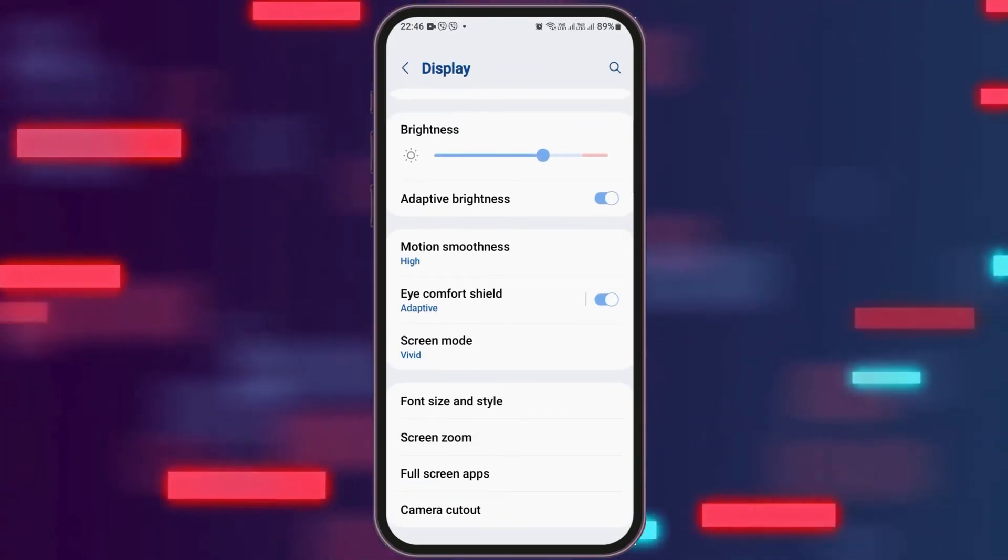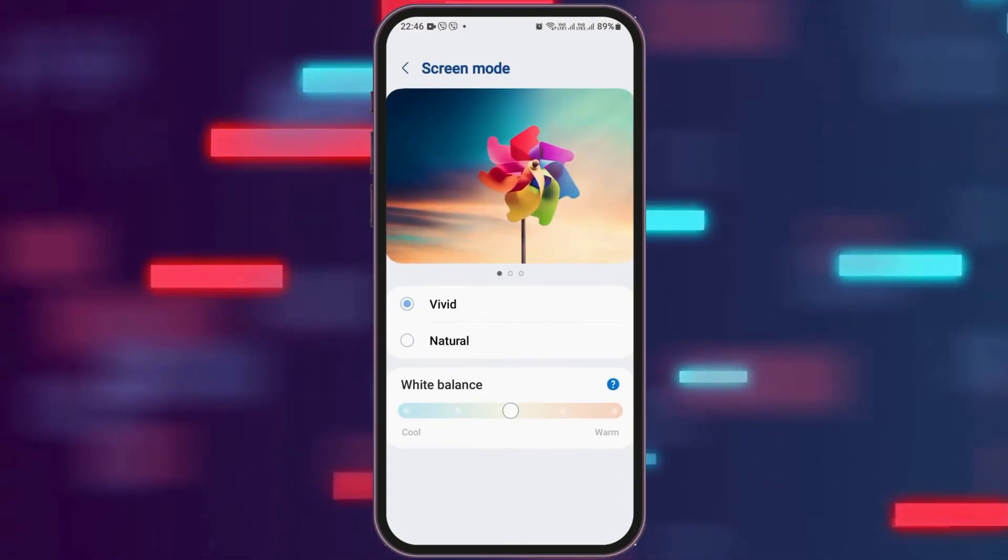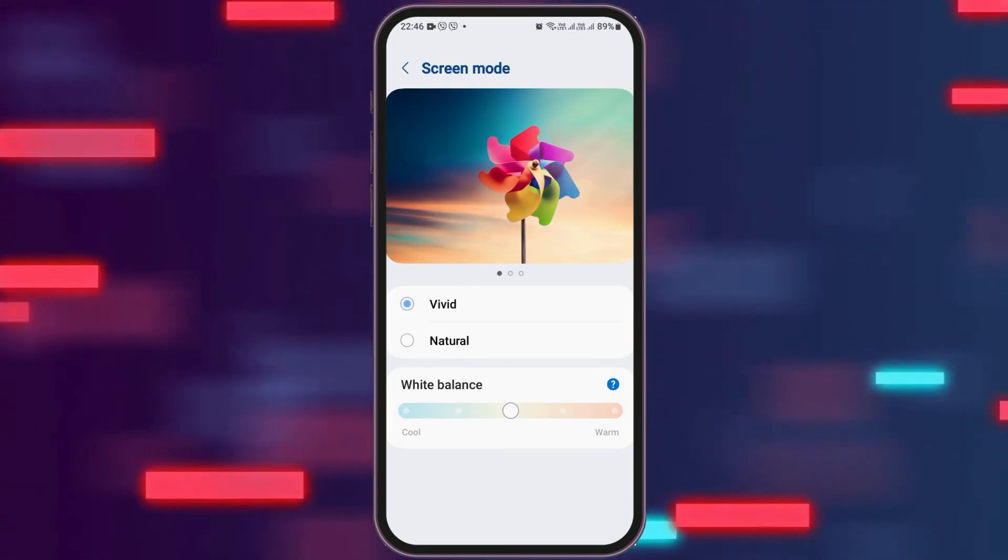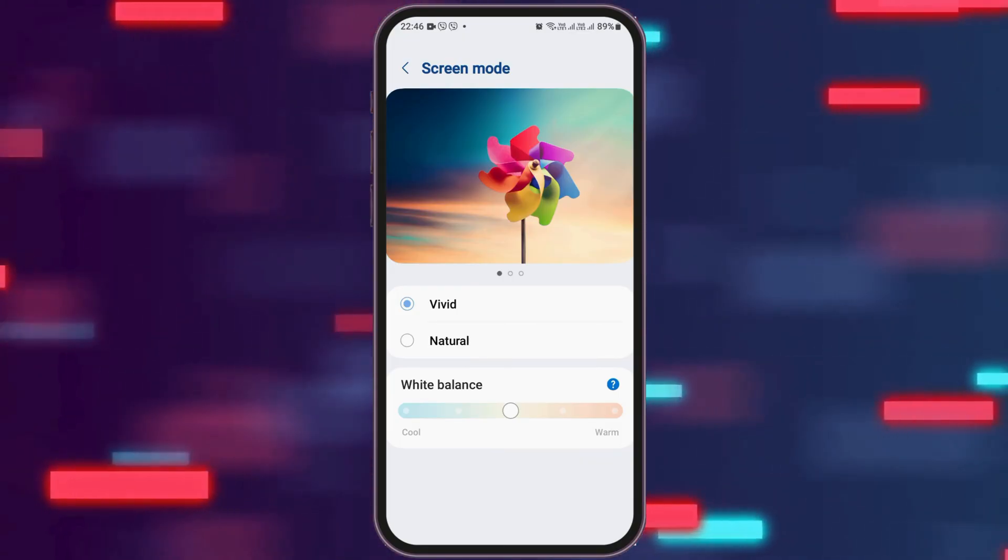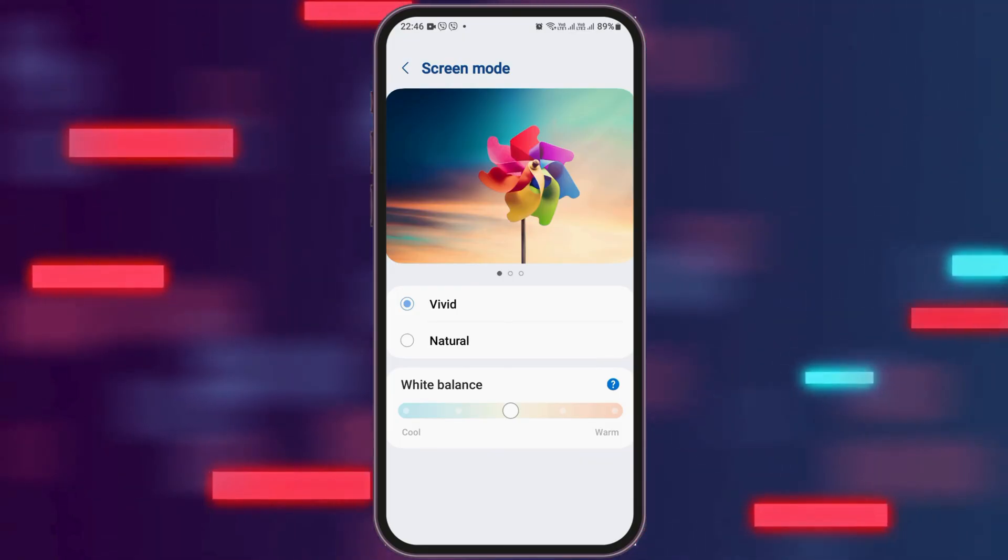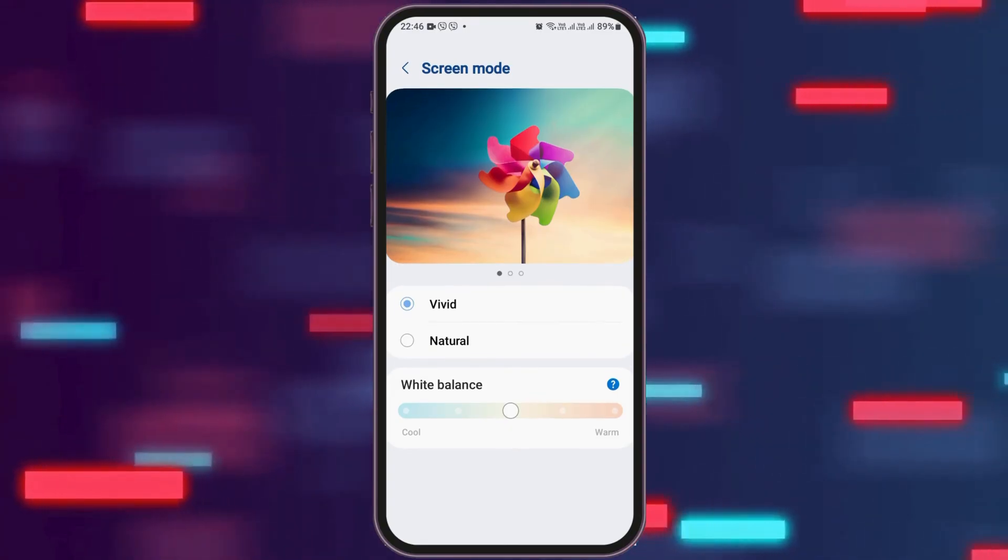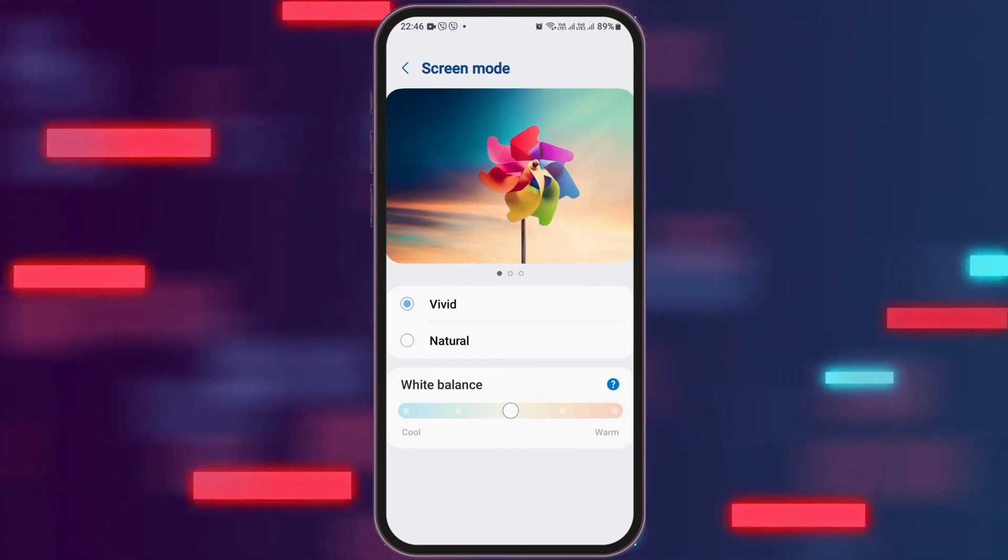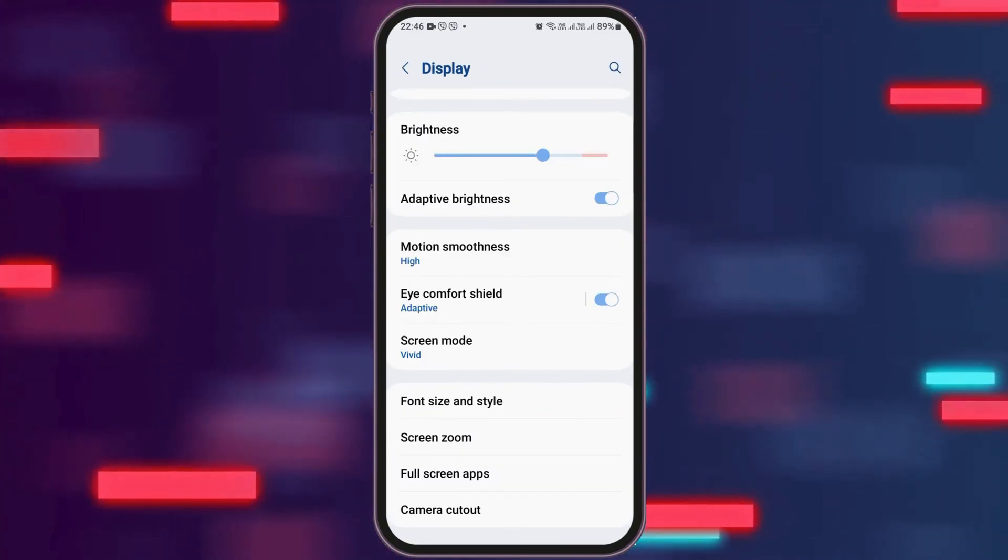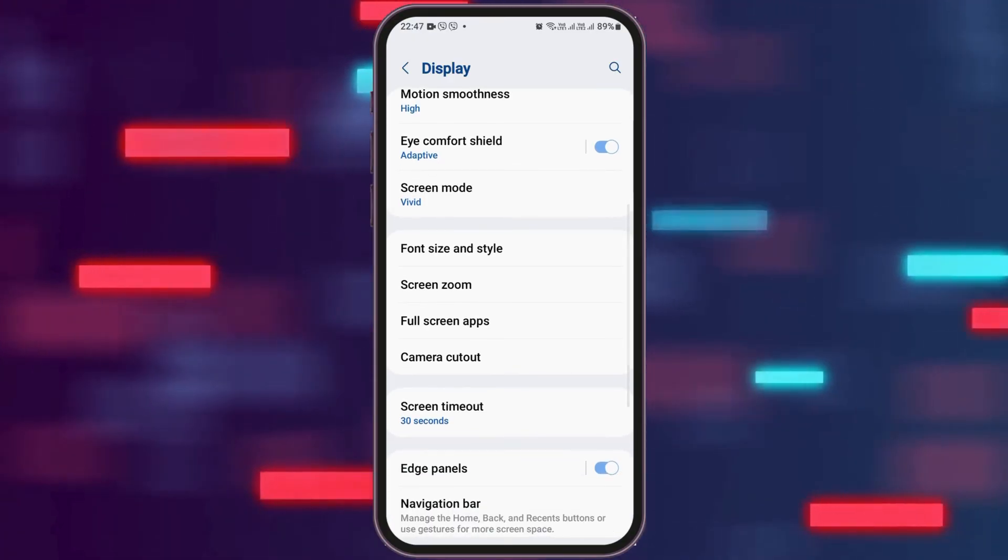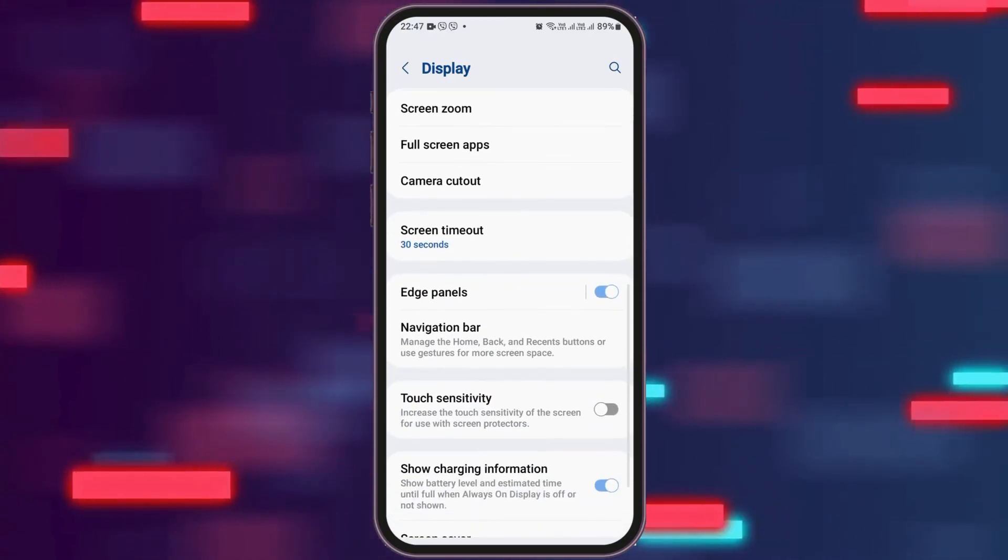After that, you can see the option of screen mode as well, and there are the options of vivid and natural. You can set it to vivid and you can also maintain the white balance in the mid, because if you set it to cool it will be very cool, but if you set it to mid it will be the mid form. After that, you can go to the option of screen timeout and set it to 30 seconds.